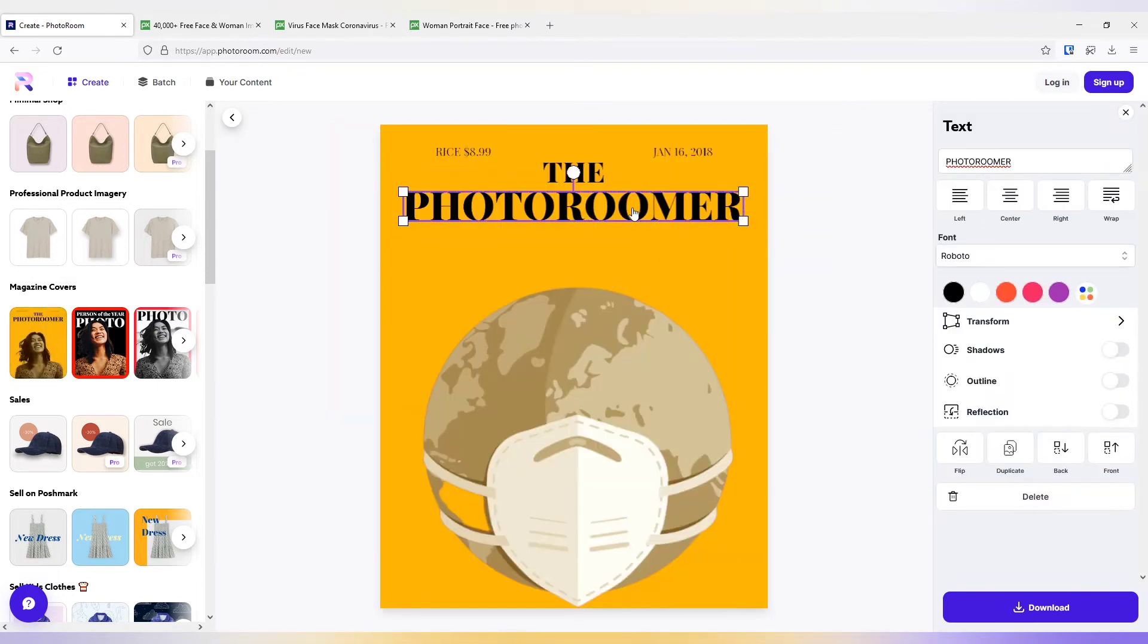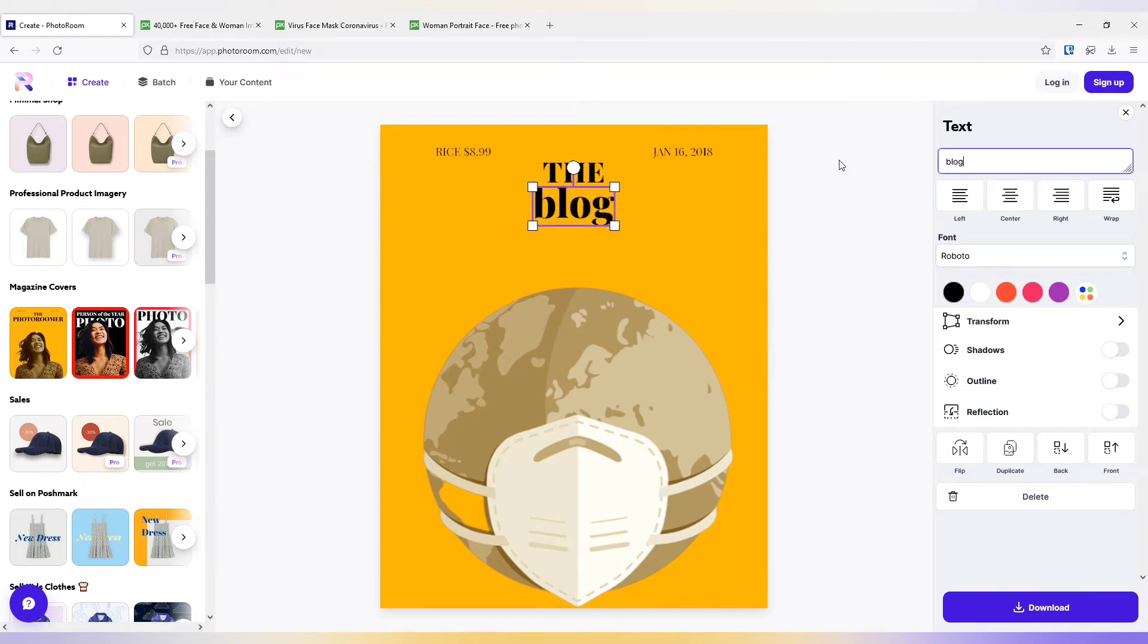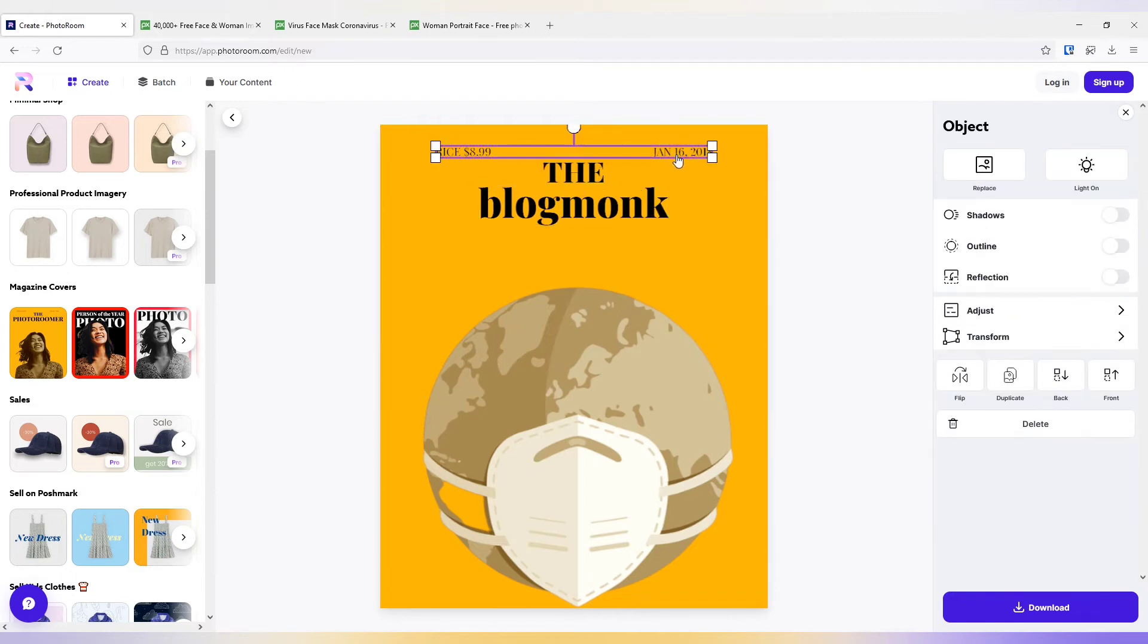I can edit this text. I can change the alignment. I can change the font, color. I can change everything from this text.